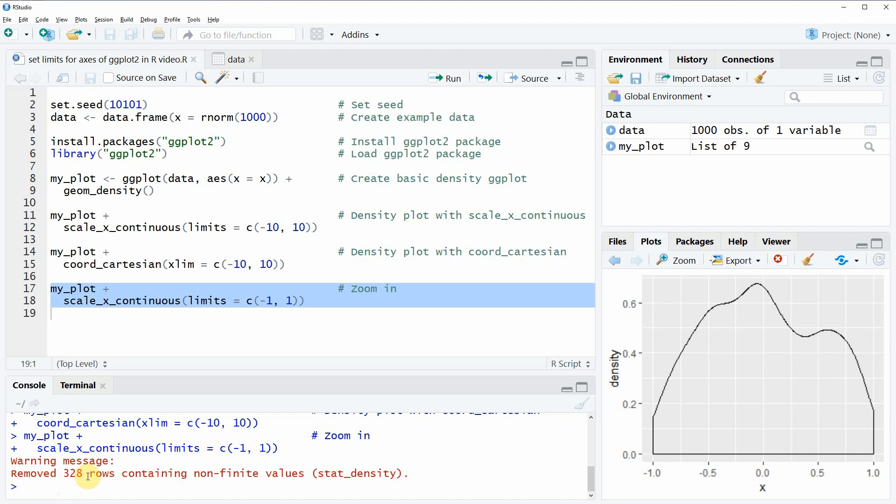If this is not a problem for your specific situation then you can just ignore this warning message but this message usually shows that some parts of your data were not shown in the plot.